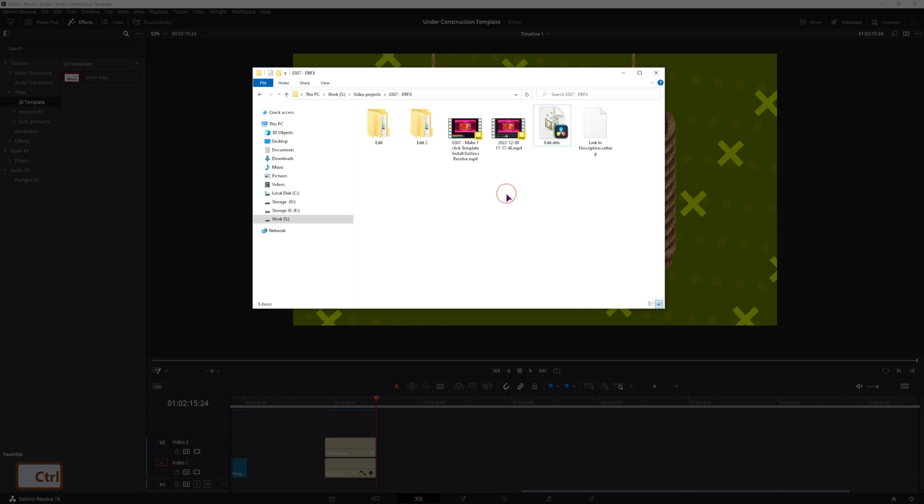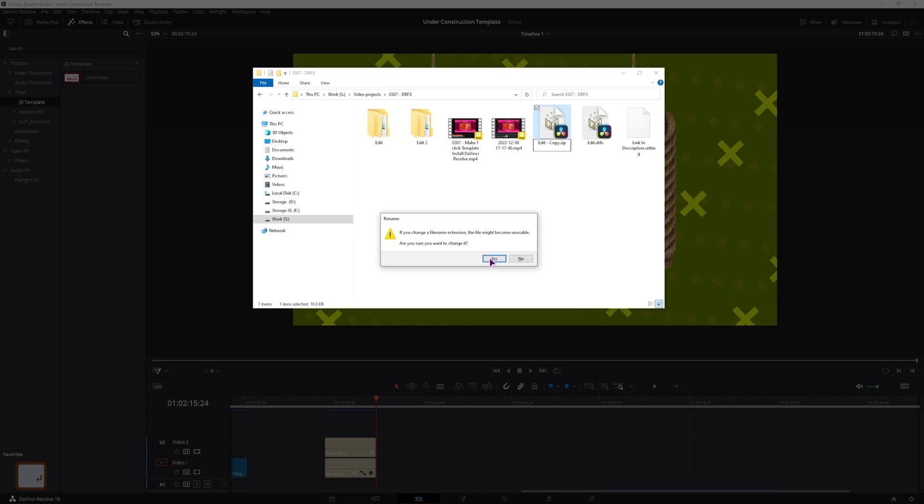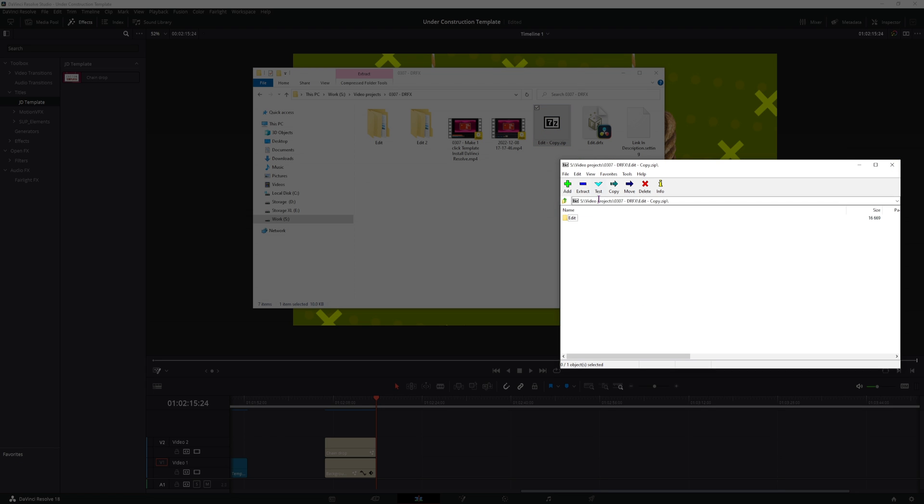I'll simply make a copy of it. So now what I'll do is I'll change the extension from DRFX to Zip. And if you didn't watch the previous video, I suggest you do. Now I can open this.